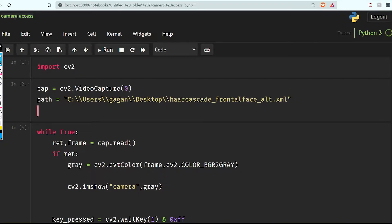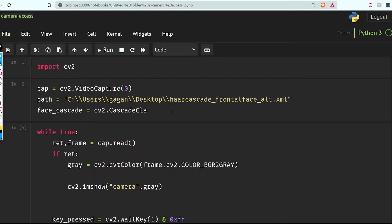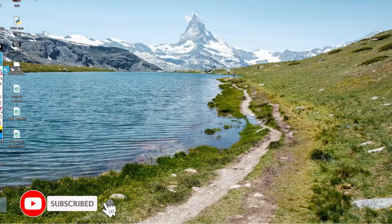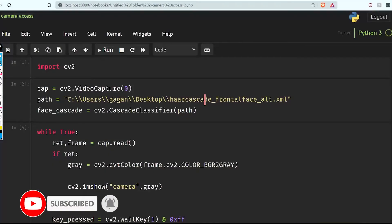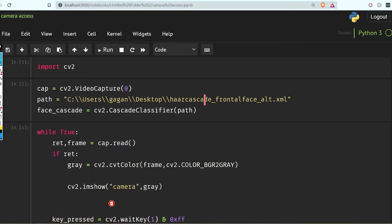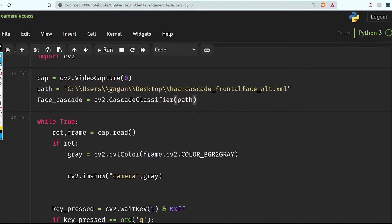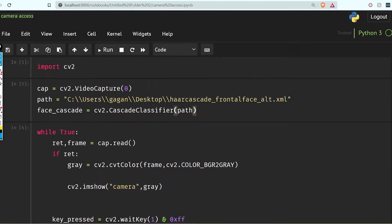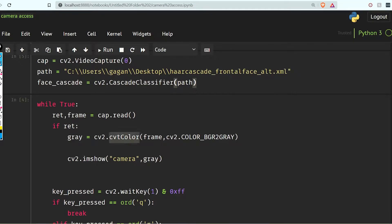Without wasting any more time, let's directly use this code. I am going to make a face cascade object and use cv2.CascadeClassifier. I have to give the path to the file here — I have this file on the desktop and you can download it from the internet by searching for its name. Let me just confirm it is correct.